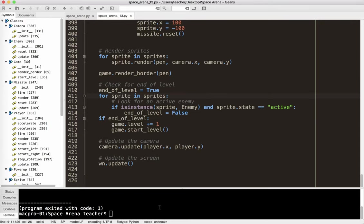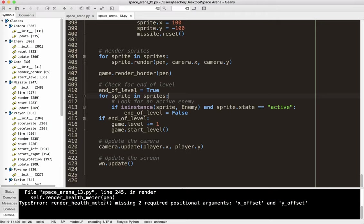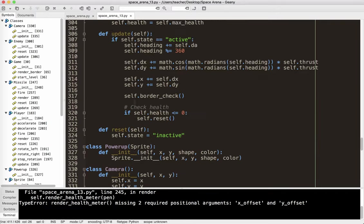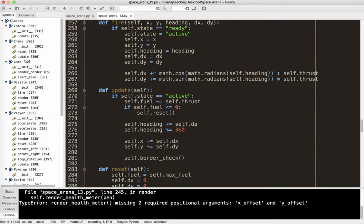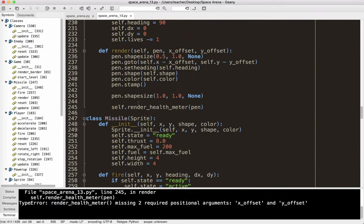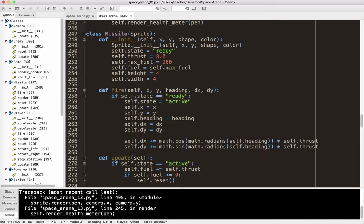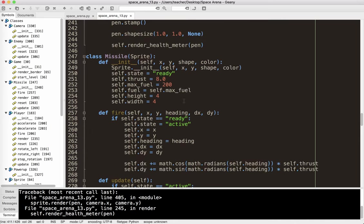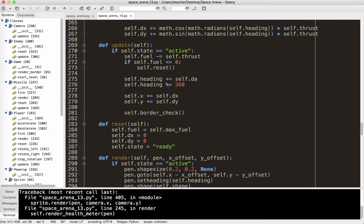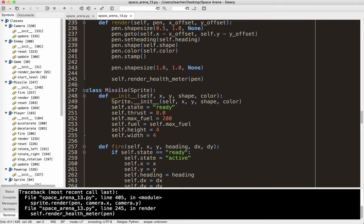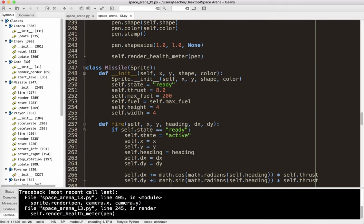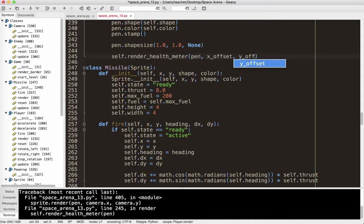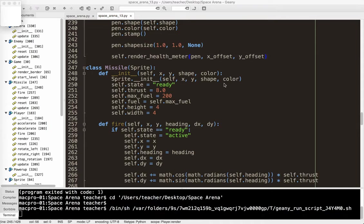Alright, health meter missing two required positional arguments. Okay, so that is line 245. 245, render. Ah, okay. Let's see. We've got pen, x offset, y offset. Okay. And 245. Ah, there we go. x offset and y offset. Missed that. Let's try that again.